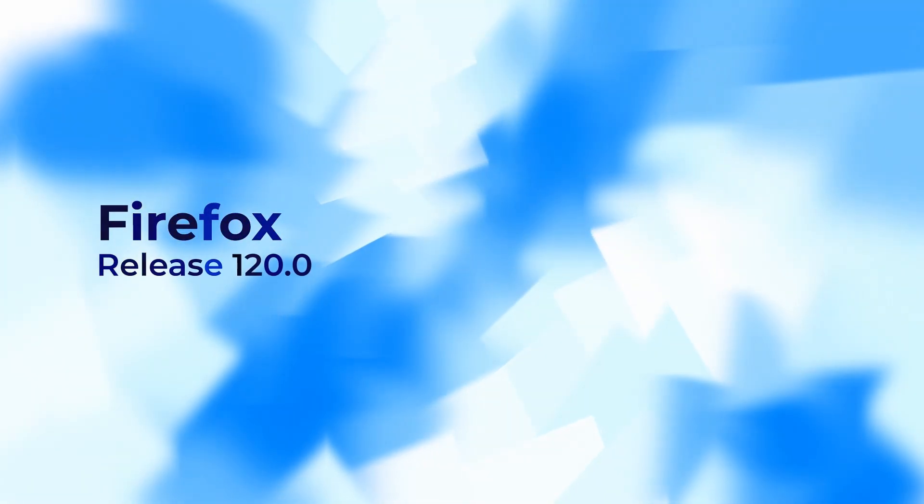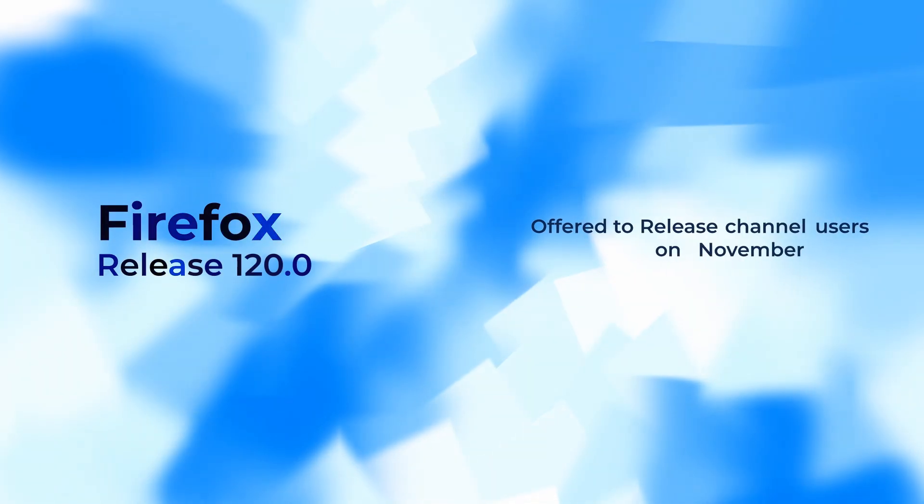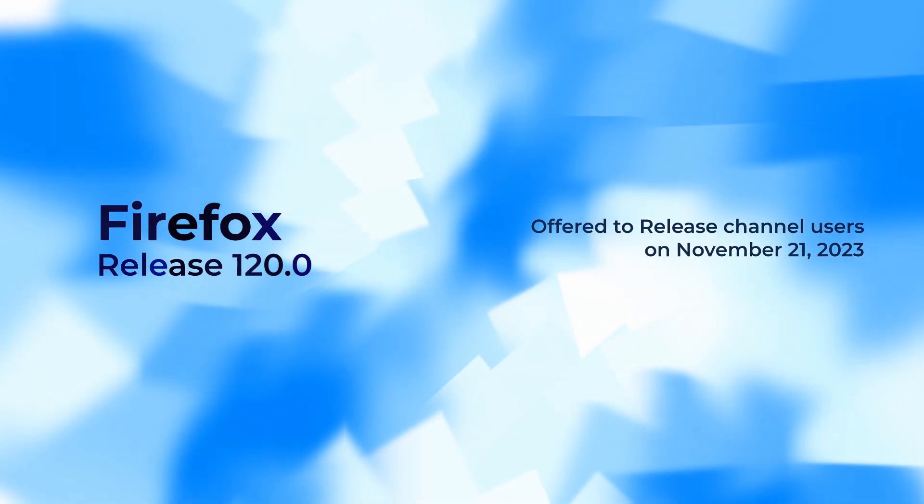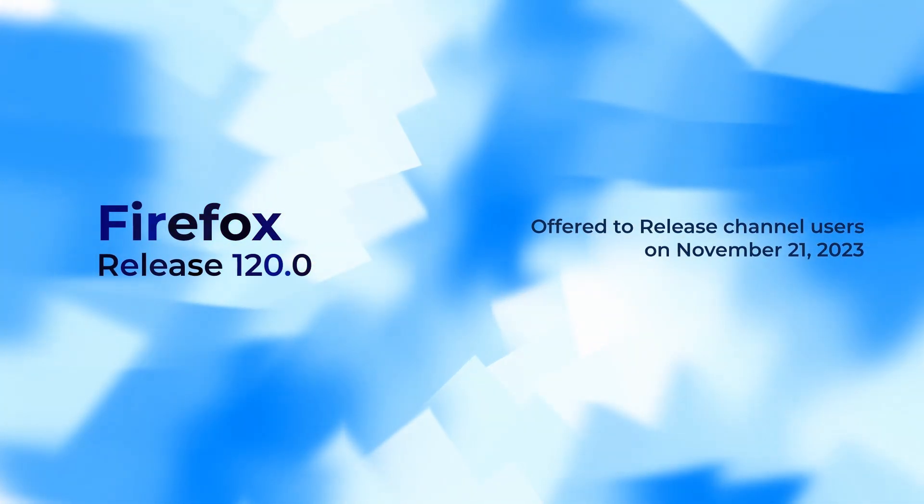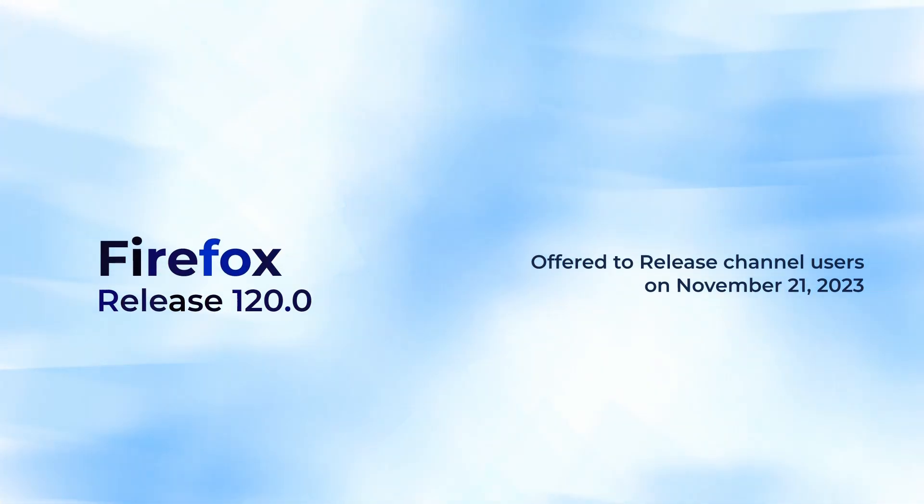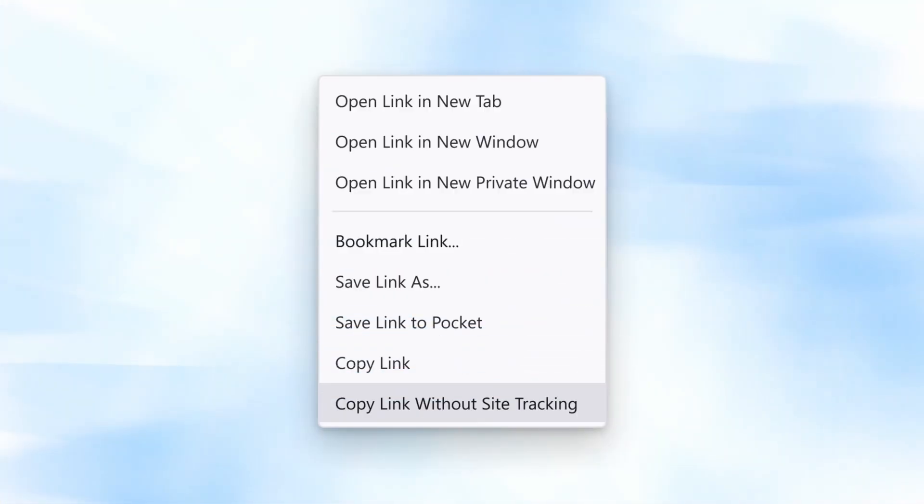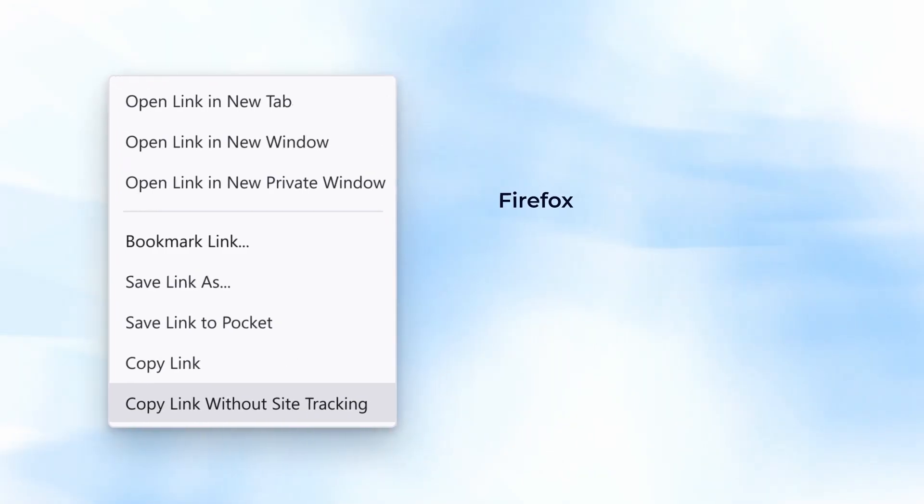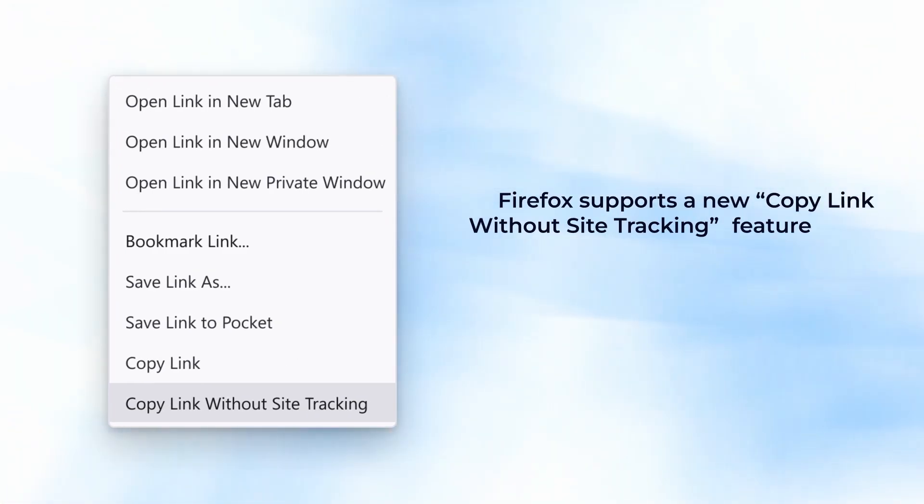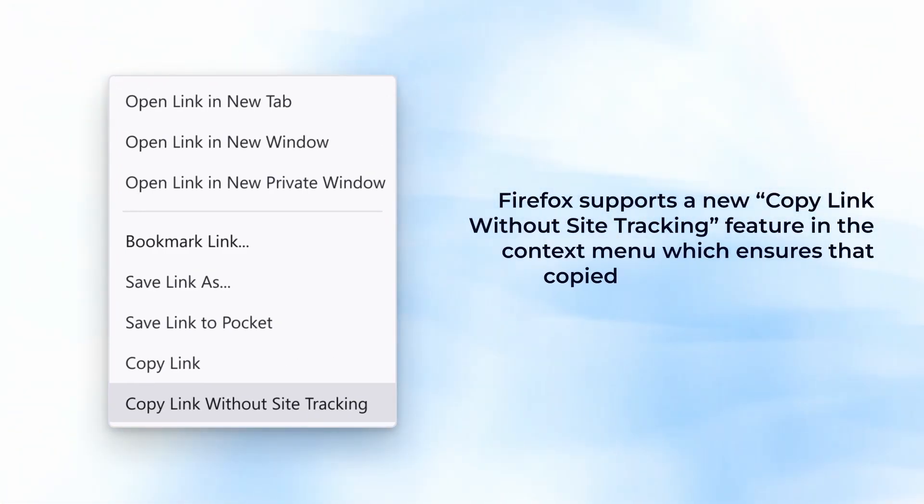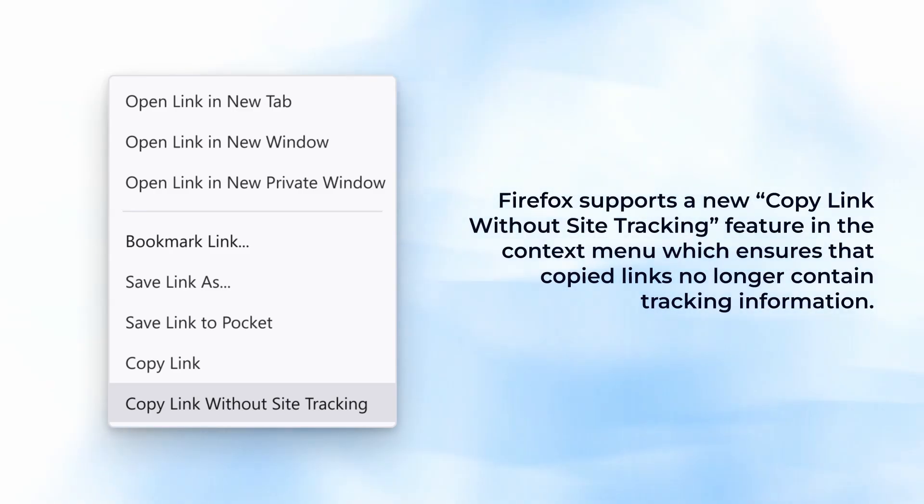Next we have the Firefox Release 120.0 offered to release channel users on November 21st 2023. Firefox supports a new copy link without site tracking feature in the context menu which ensures that copied links are no longer containing tracking information.